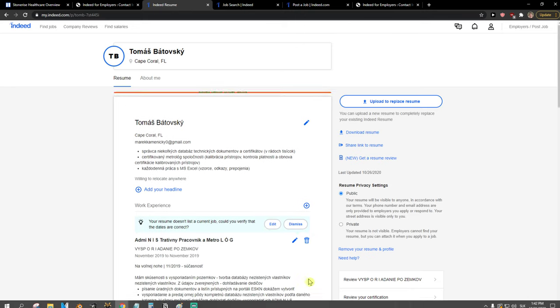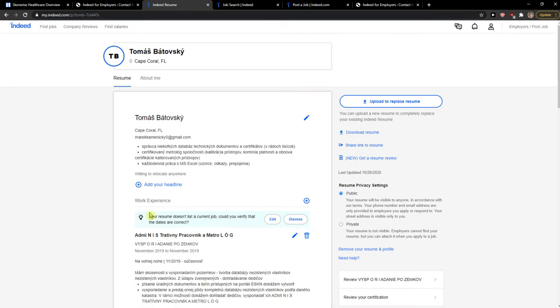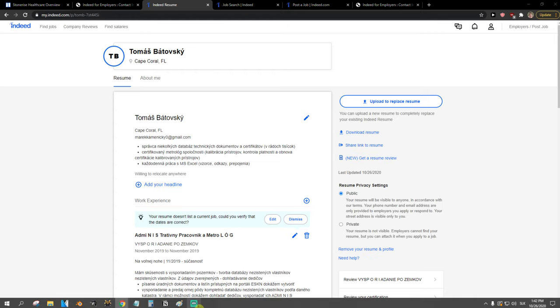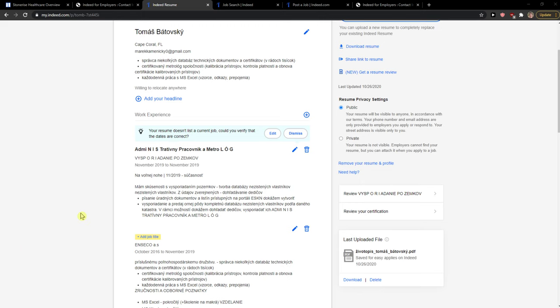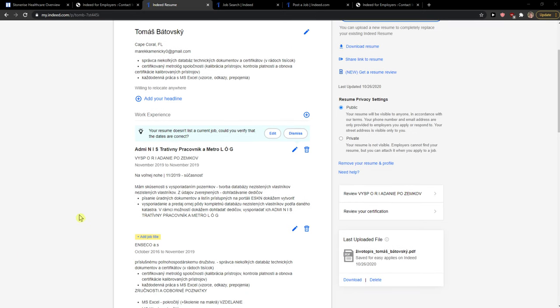Save, and this is how you can simply upload your resume in Indeed. So thank you very much everybody and have a great day and goodbye, see ya.